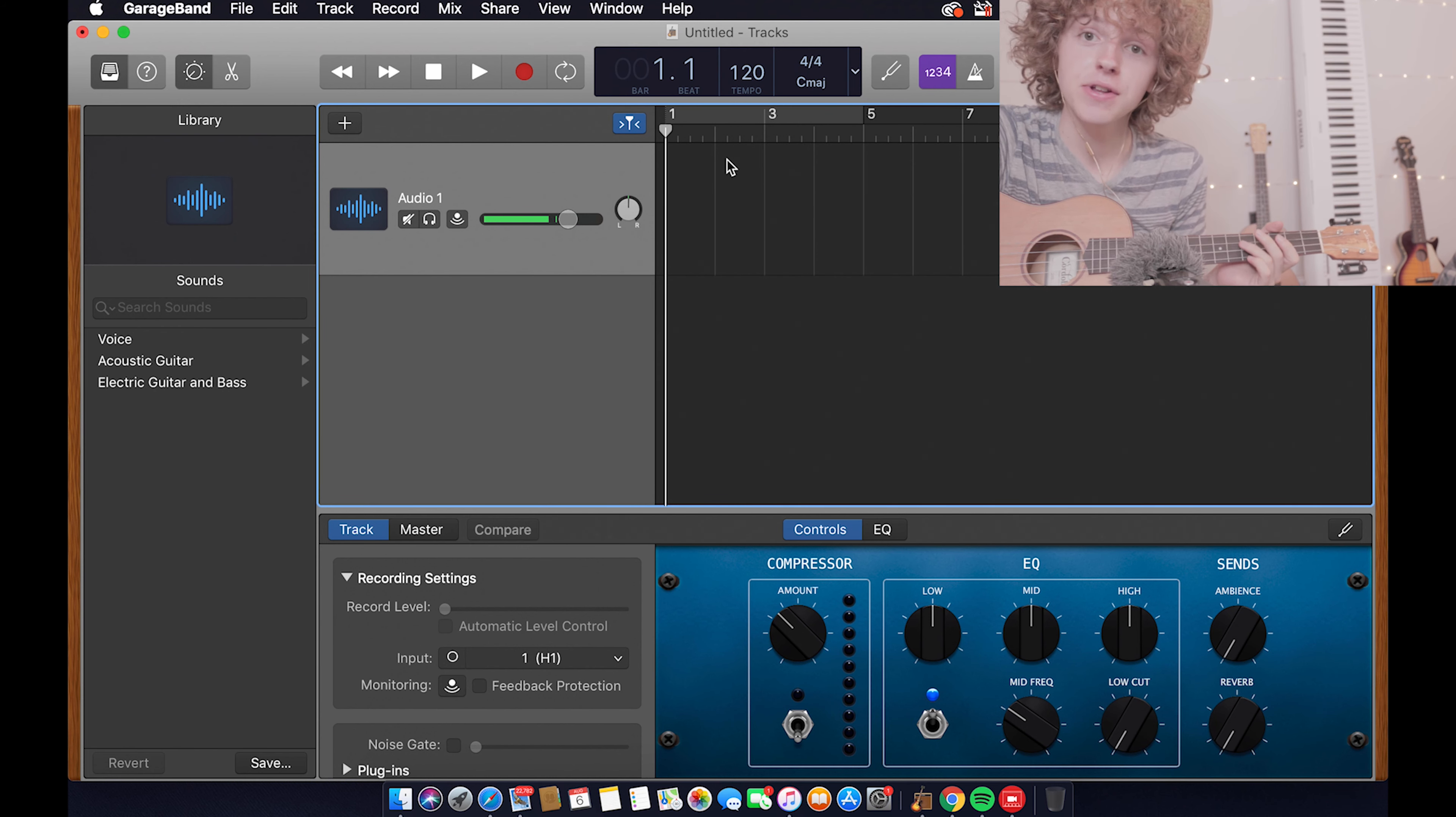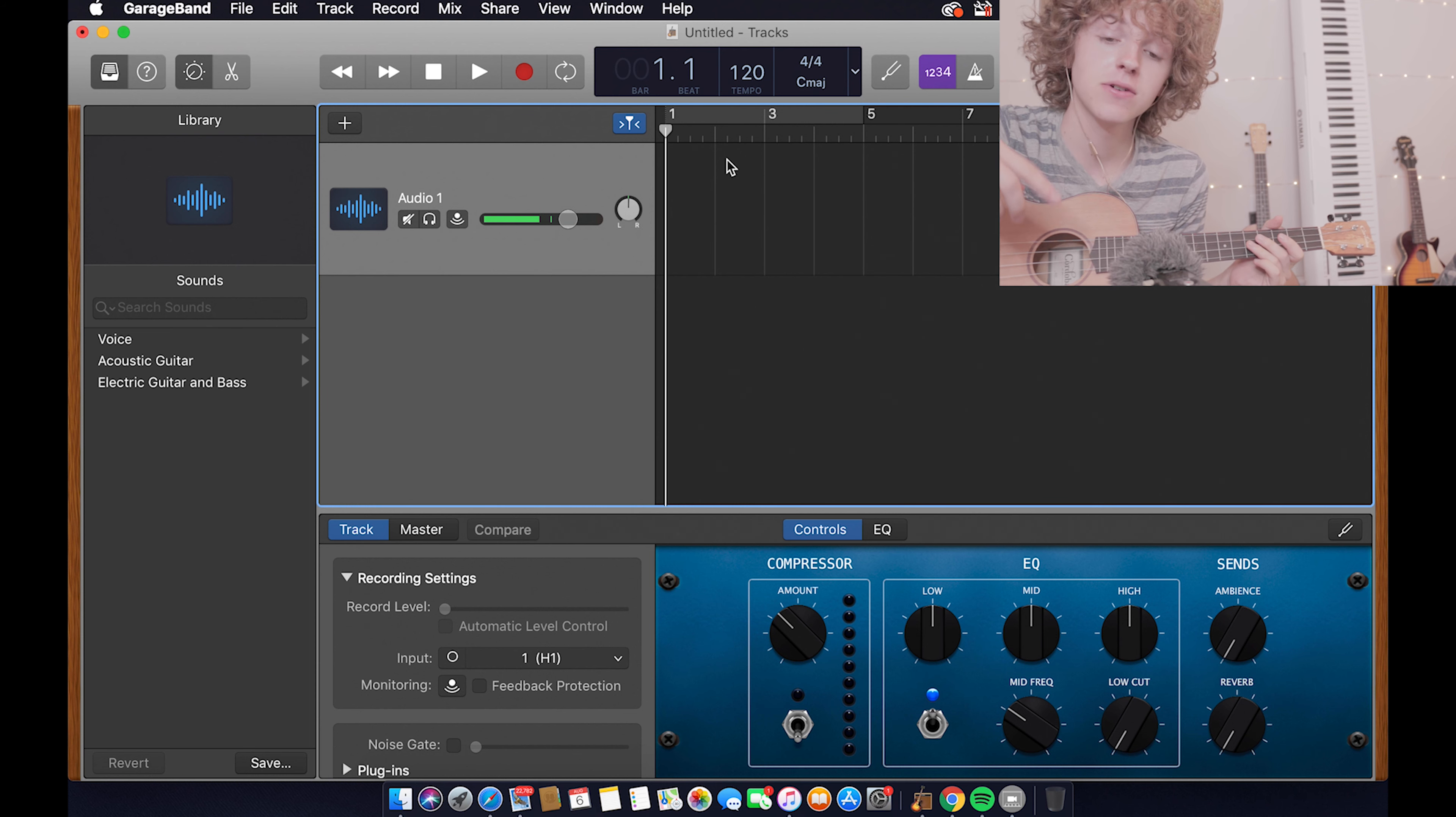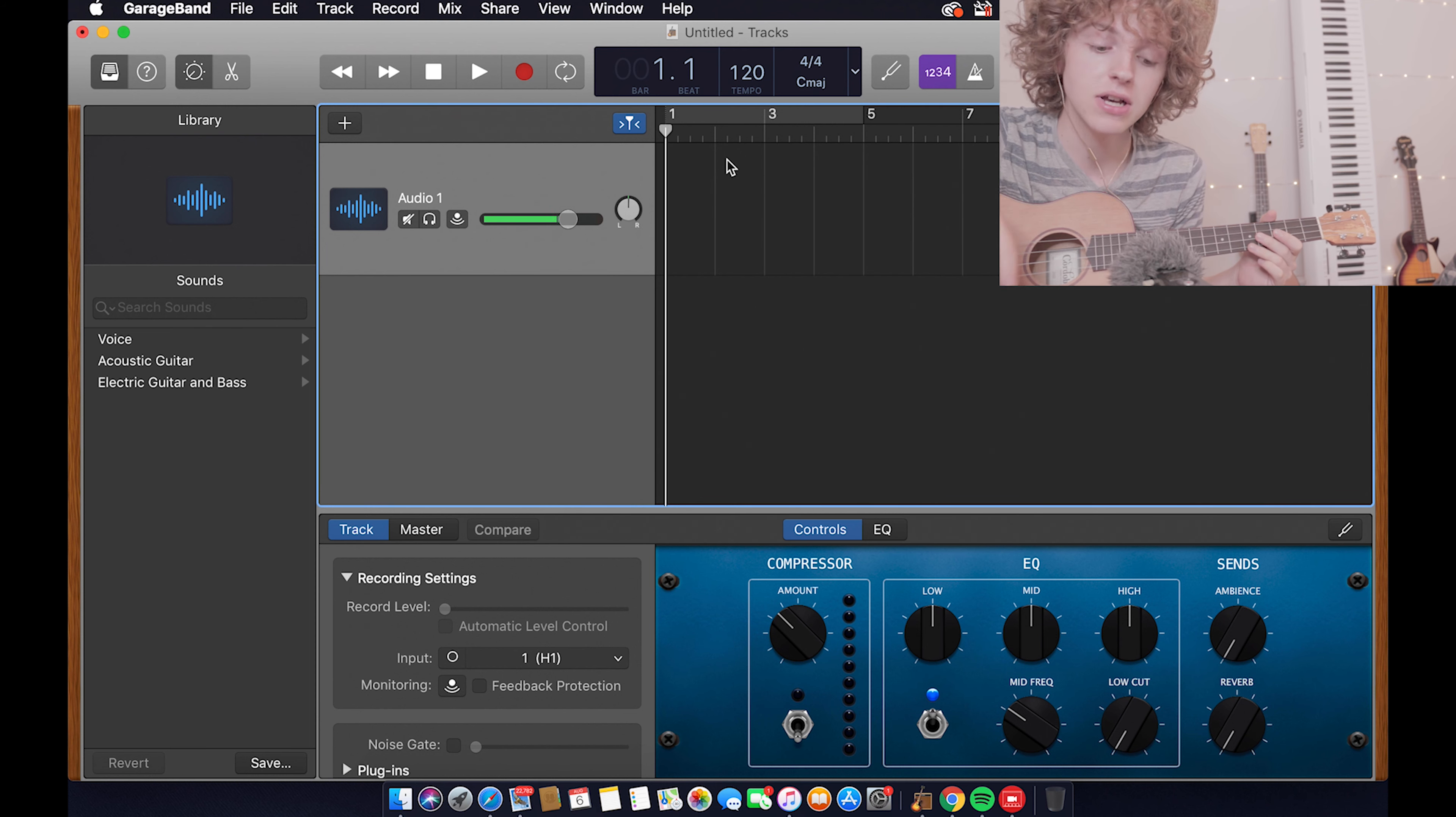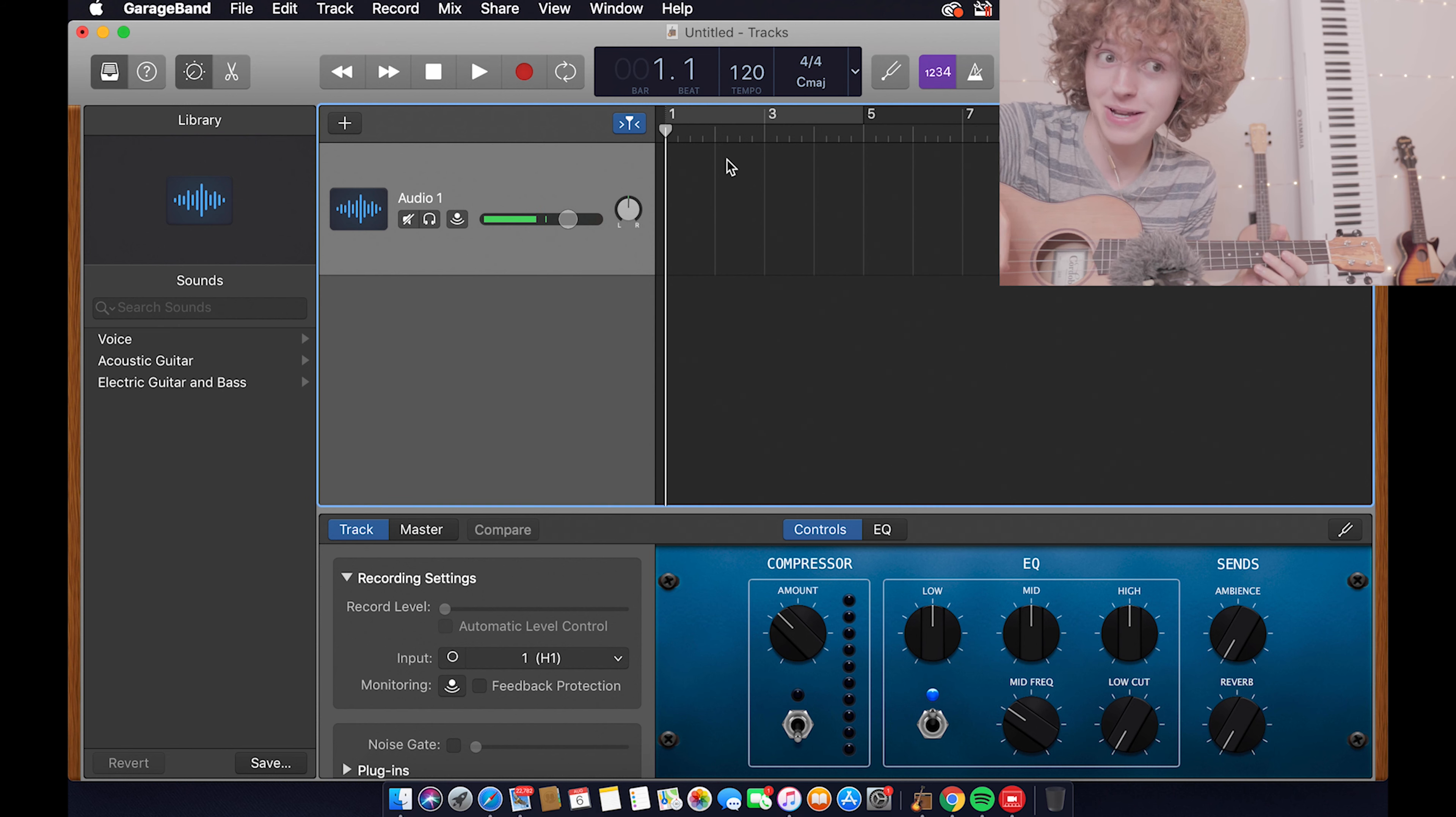So I'm going to record the ukulele part. I want you to notice that when I'm recording this part I'm actually moving the microphone so it gets more of the ukulele sound. Just a little tip to help you out.